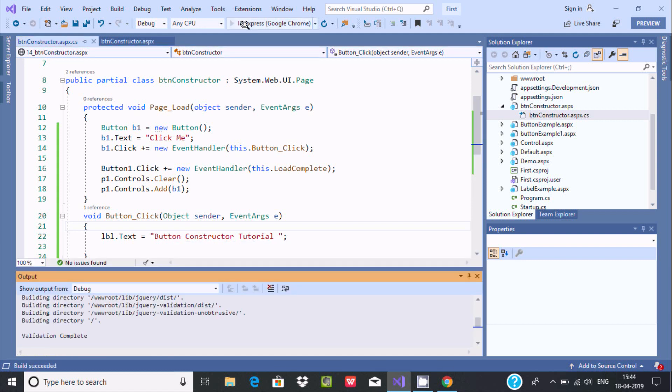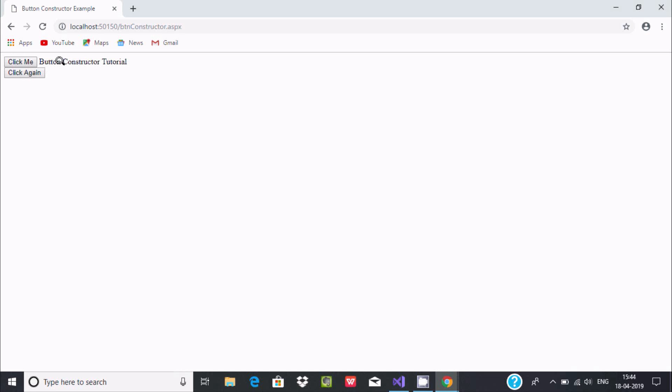So if I execute here, then if I click, so click me. So this thing is the label control there. Label text at this point displays button constructor tutorial.